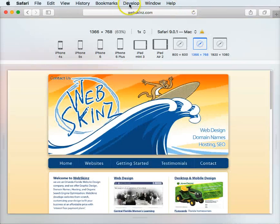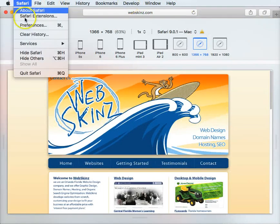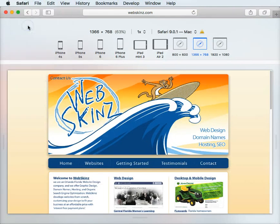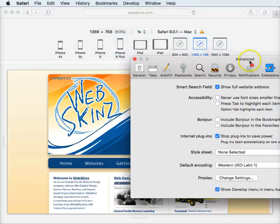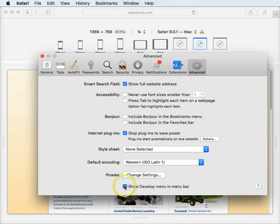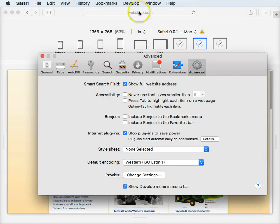Now, this won't be showing unless you go to Safari Preferences, go to advanced, and then check this box right here. If you uncheck it, you'll notice developer goes away. Check it, developer comes back.